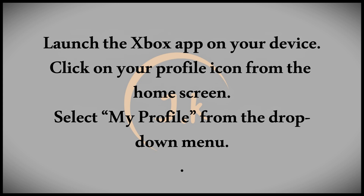Once you're on the home screen, click on your profile icon. From the drop-down menu, select the My Profile option to open your profile screen.